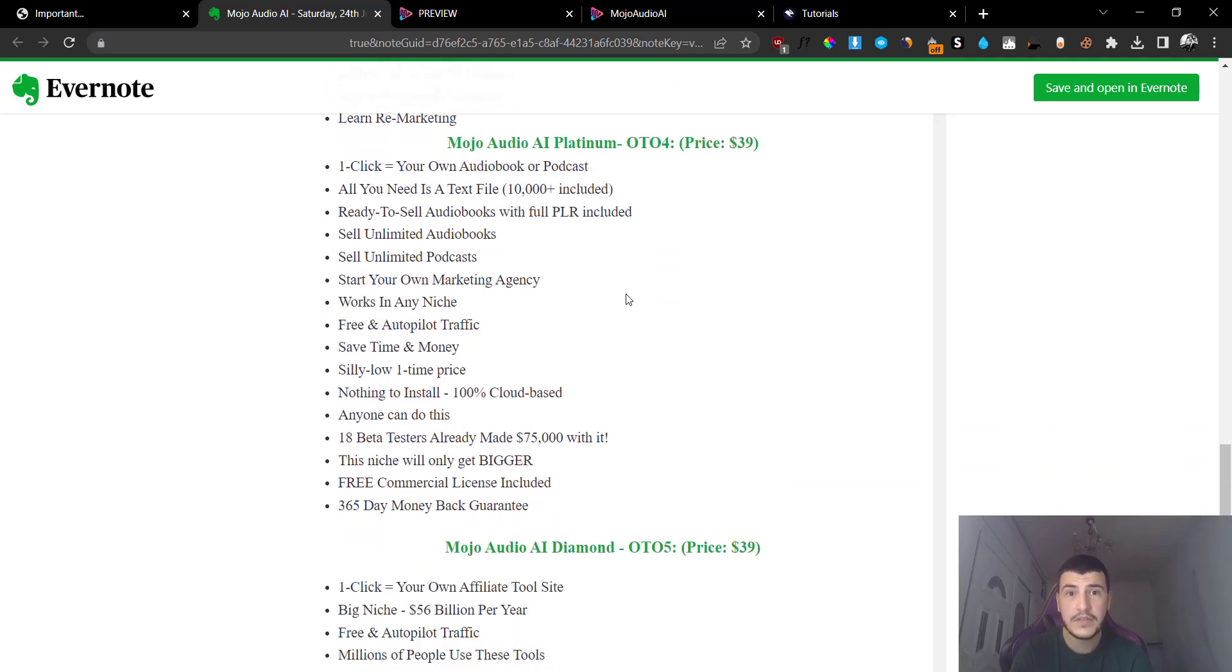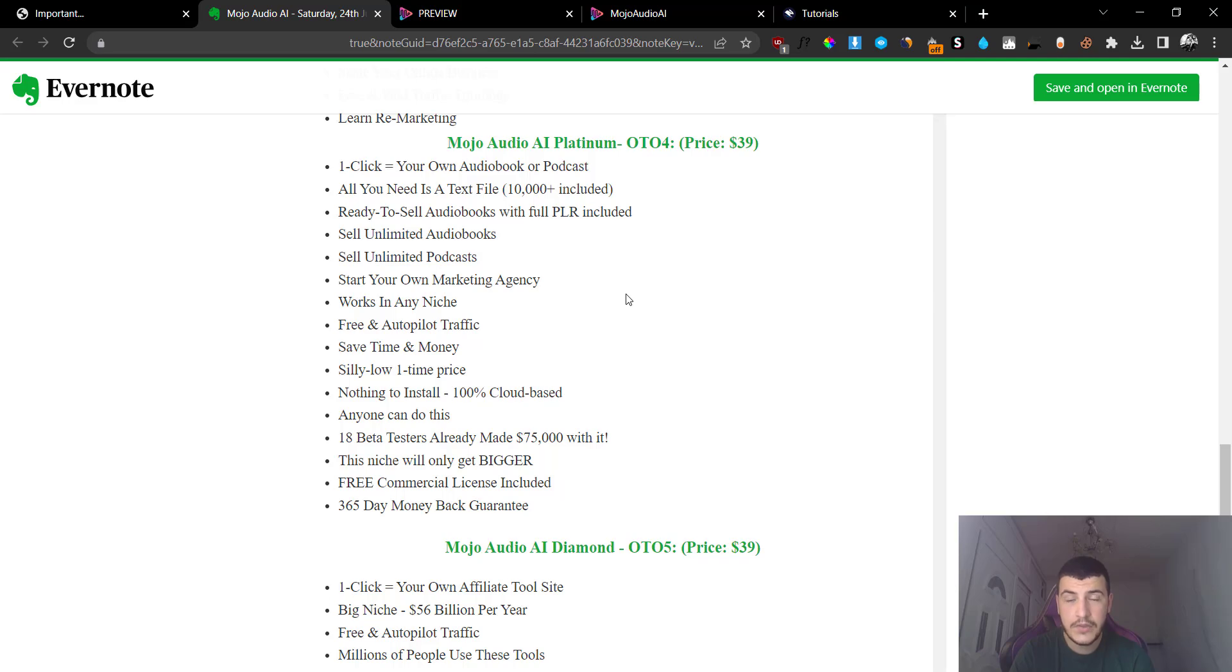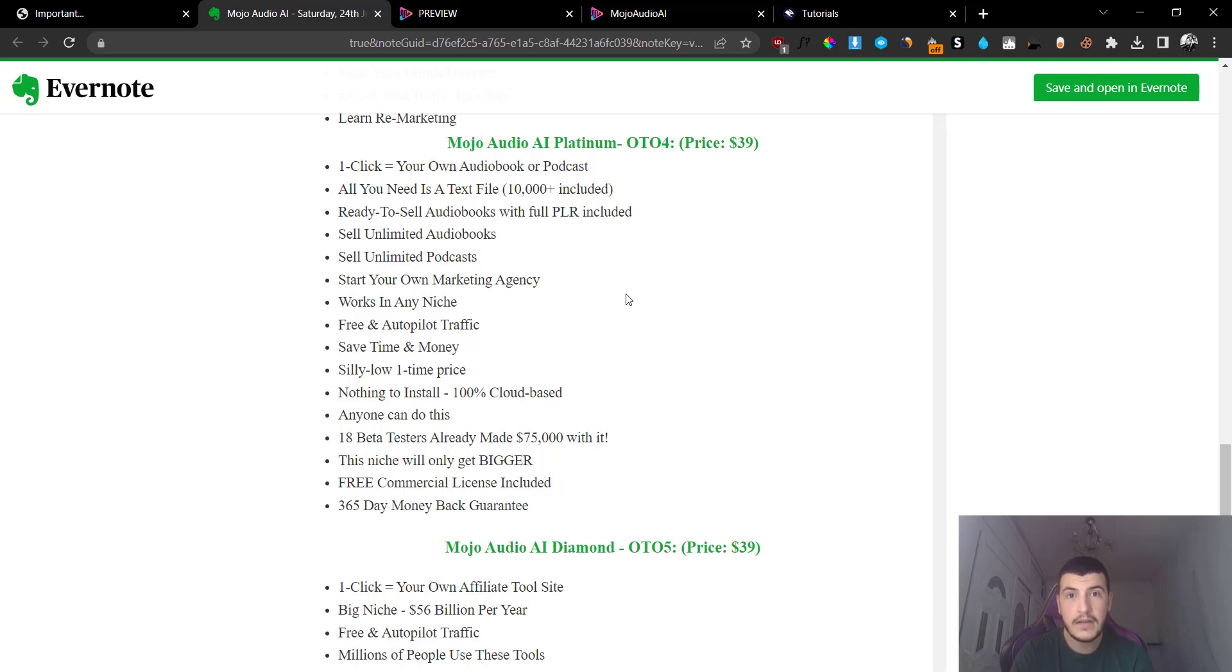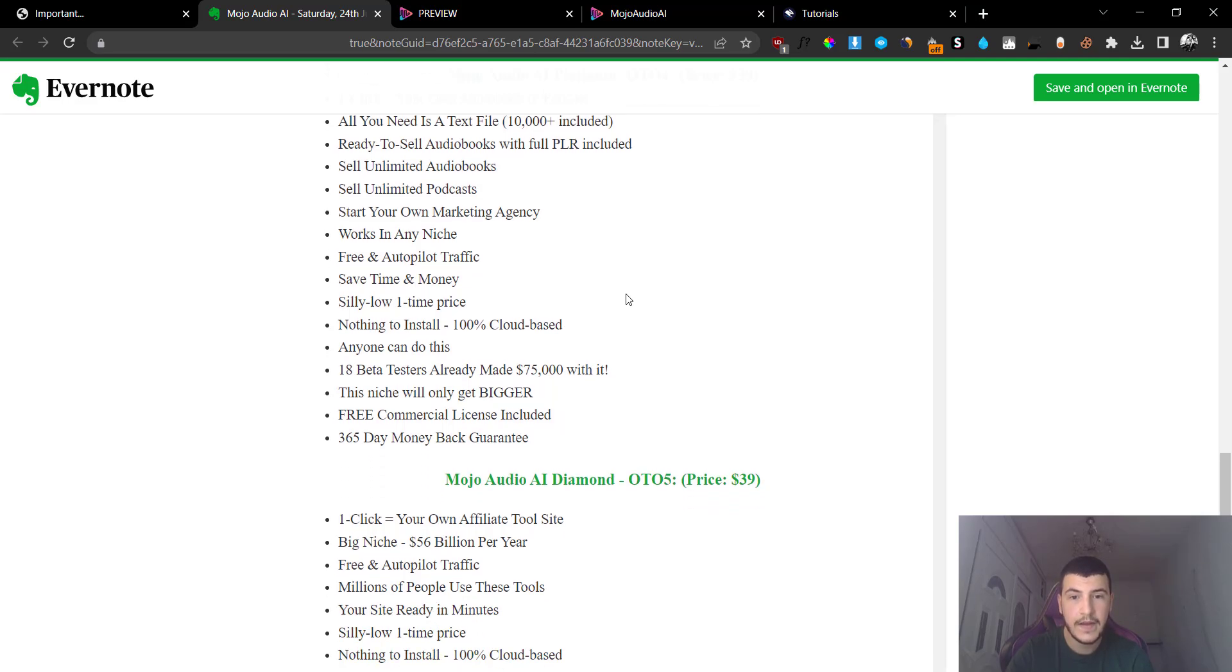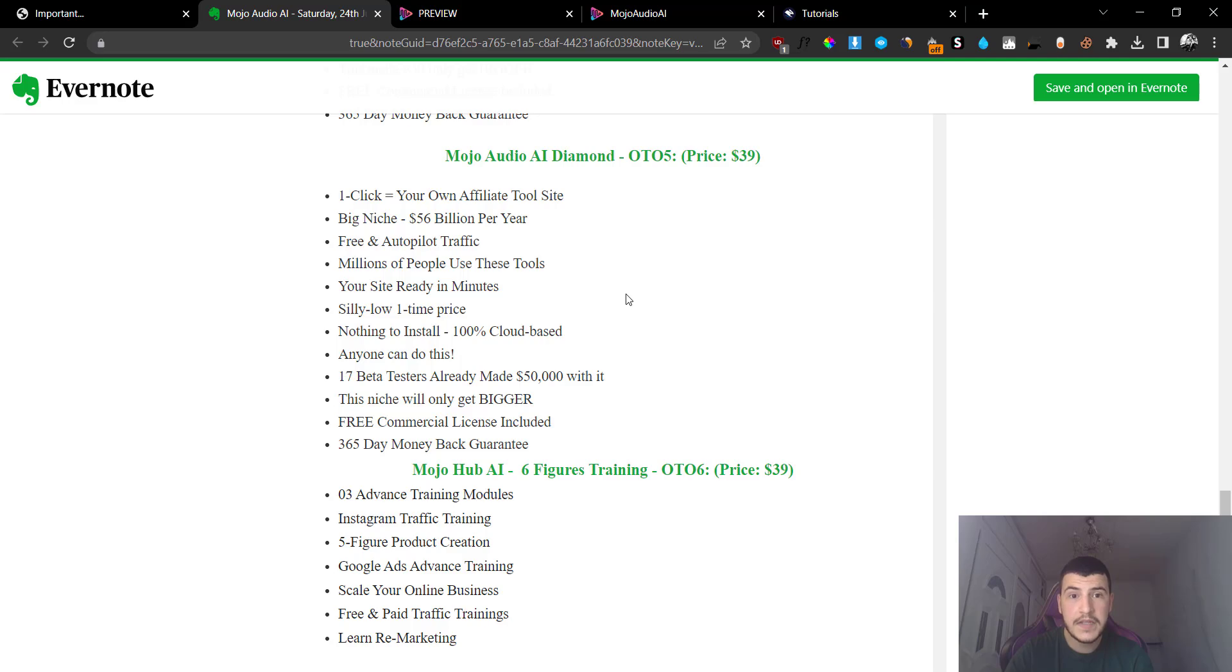The Platinum version is going to be the upsell number four and you are going to get to create your own audiobooks and podcasts. So this is something very, very interesting. Now I highly advise you to consider this one if you are looking to create automated podcast, because podcasts are generating a lot of money and if you can automate it, if you can generate an AI podcast on complete autopilot, you can basically make a lot of money using this tool. So this is going to be an absolute no-brainer at $39.